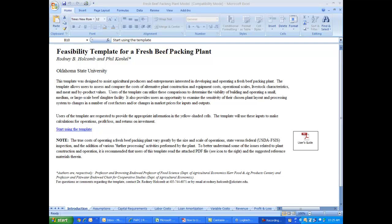Hello, my name is Rodney Holcomb. I'm an agribusiness economist at Oklahoma State University with the Robert M. Kerr Food and Agricultural Products Center.